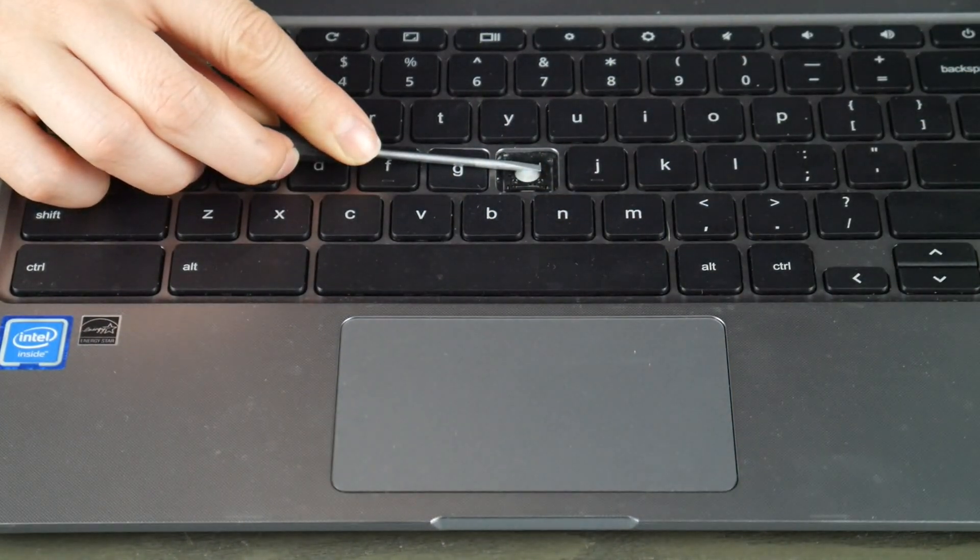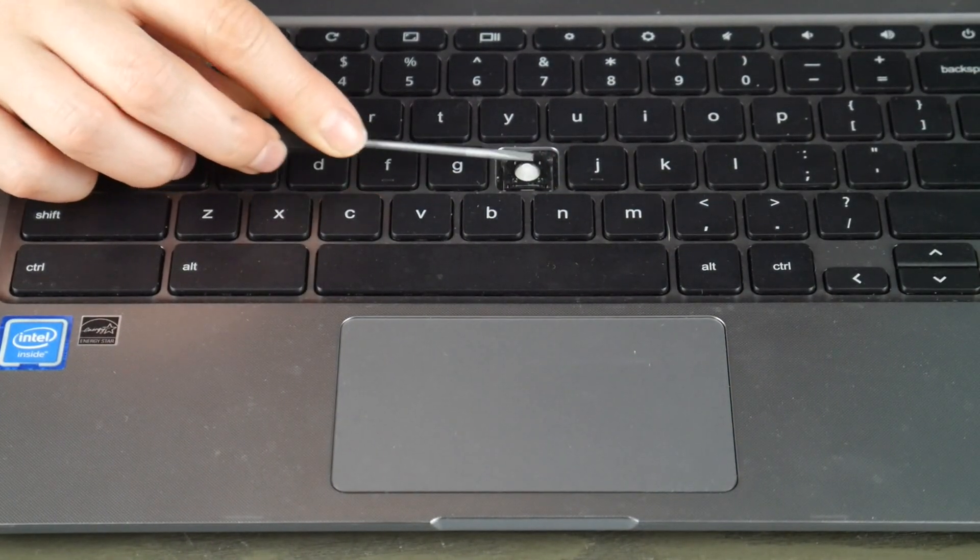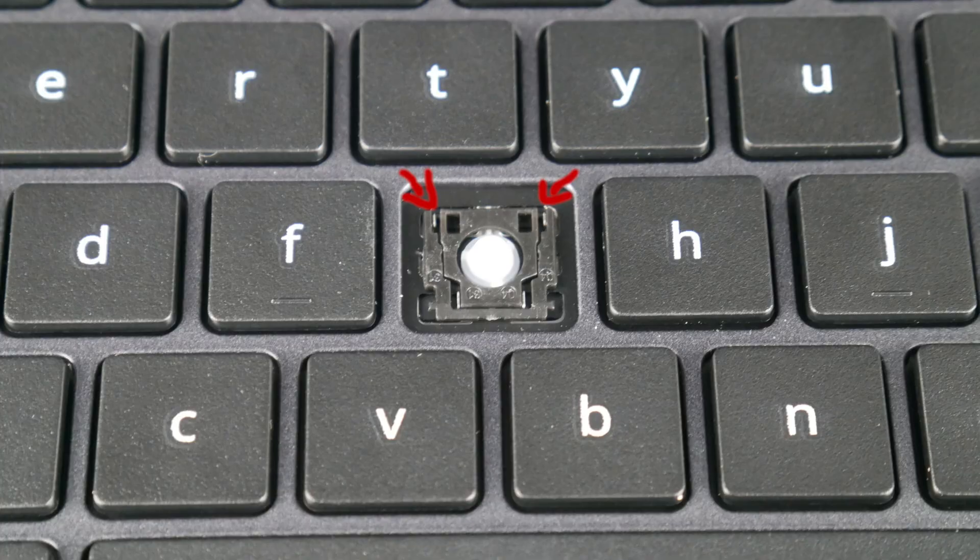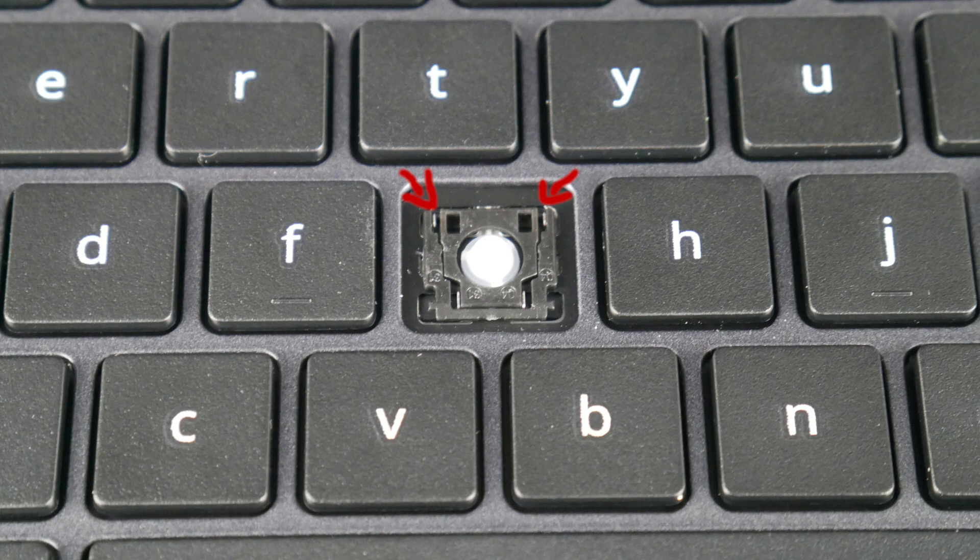So once I have it pulled off I'm going to take a look at my retainer clip. I'm looking to see what piece of plastic is where the hooks are, the outside hooks. Like in this, they're on the top.